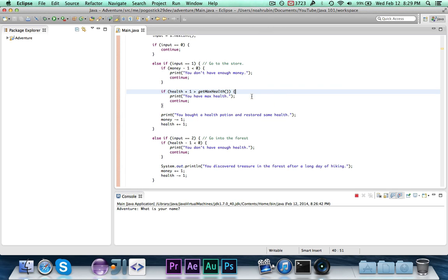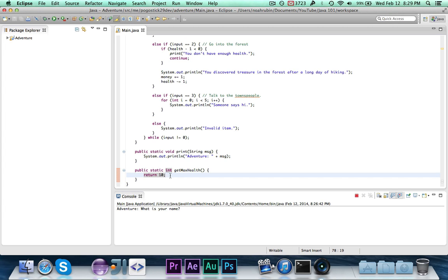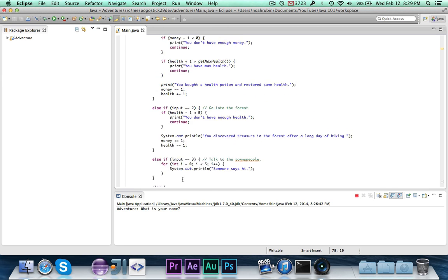So we're replacing 10, the constant, with get max health. Say we wanted to change this, or say we wanted it to fluctuate based on the level that they're at. In that case, get max health would be more helpful. And rather than programming in a solid 10, we could change it here.